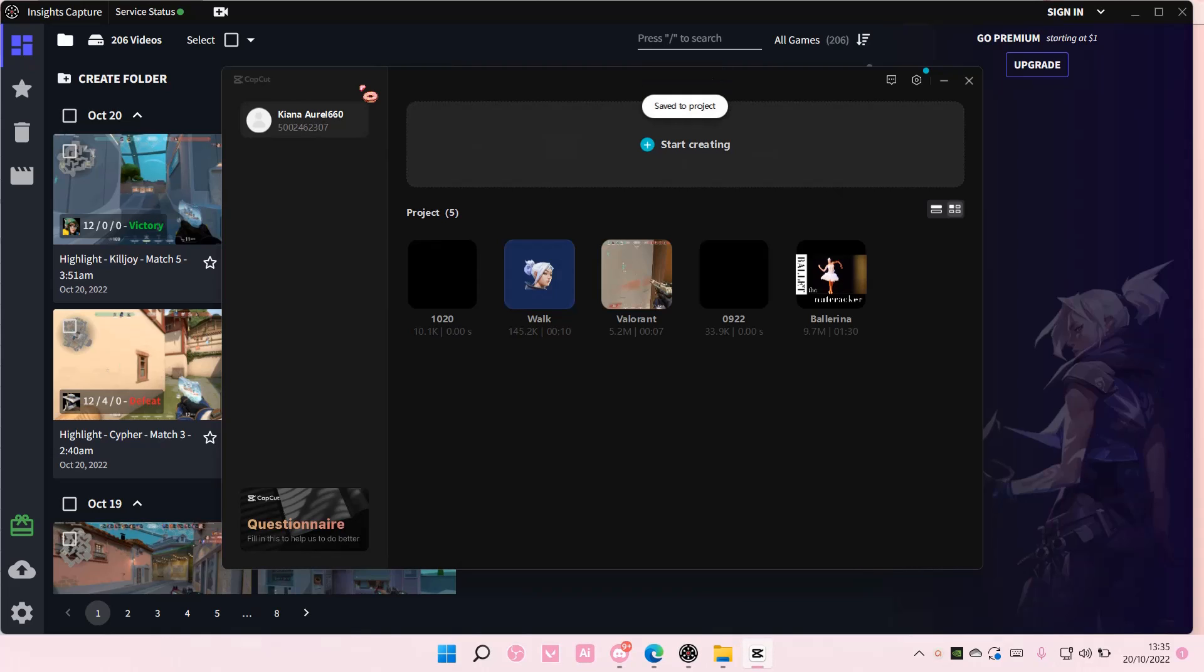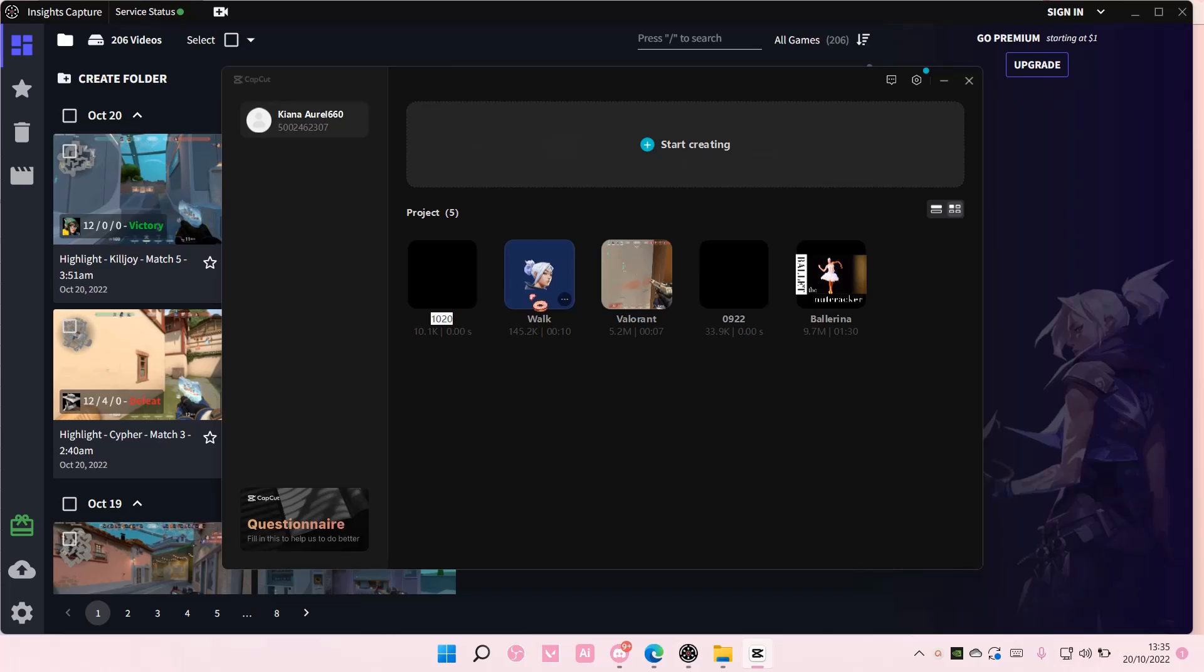Once it's loaded, you're just going to right click and select rename here.